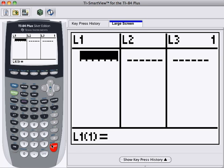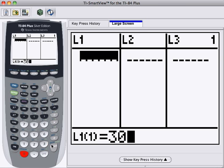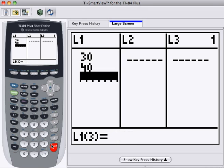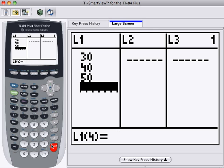So now let's put in our values, and our values are 30, press Enter, 40, again press Enter, 50. Again press Enter.